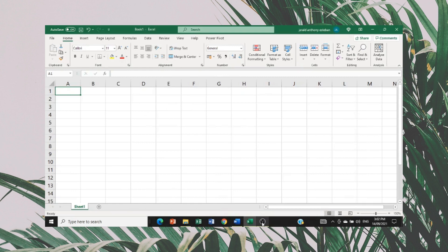Hello and good day. In this video, we will take a look at how to calculate correlation analysis using Excel and how to interpret the result.